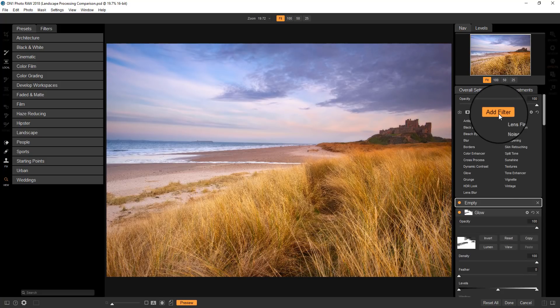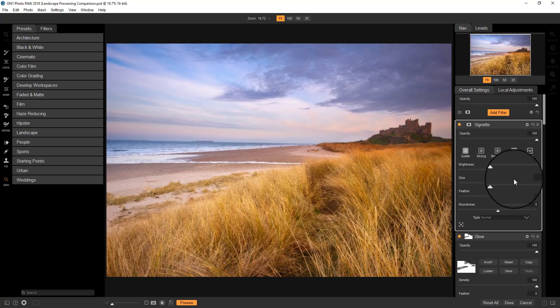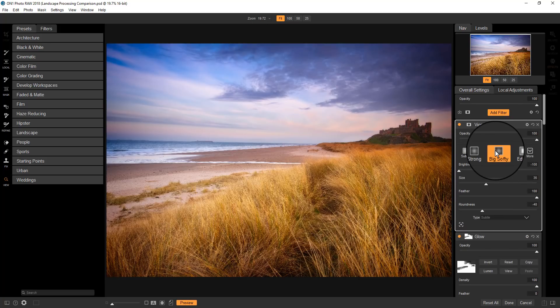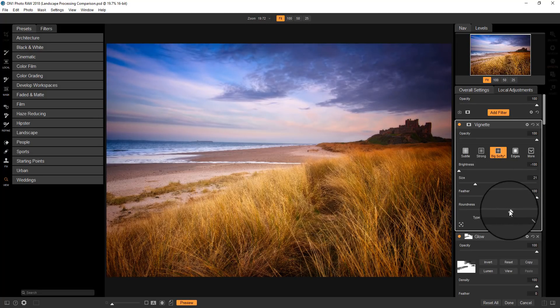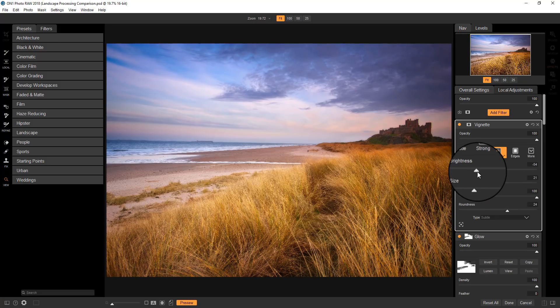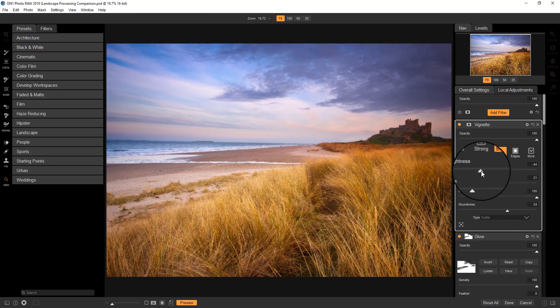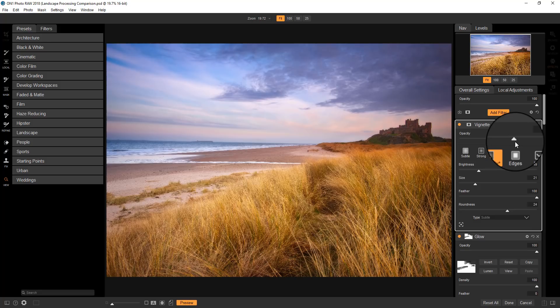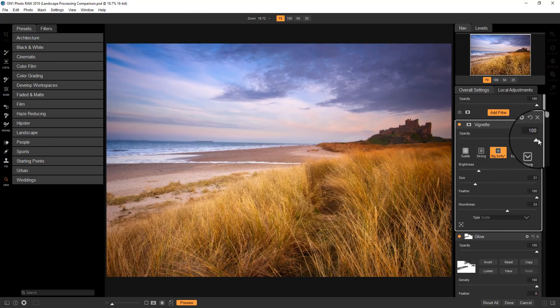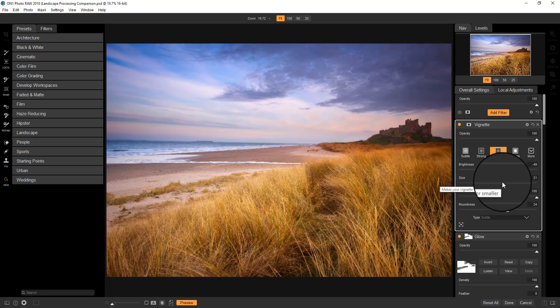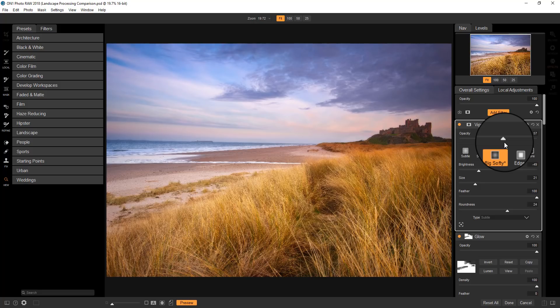And finally, I'm going to add a vignette effect. And I always use this big softy. It's quite good. Now I'm also using this overall opacity. So once I've created the look I want with a filter, I can use the opacity slider just to fine tune that.